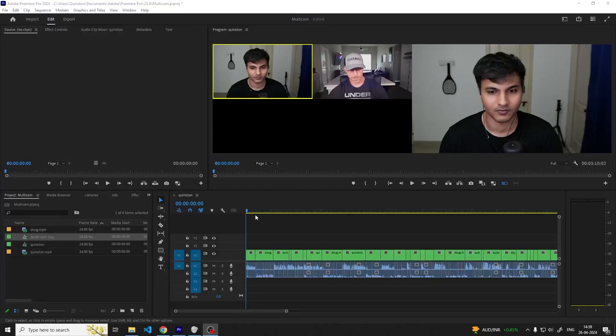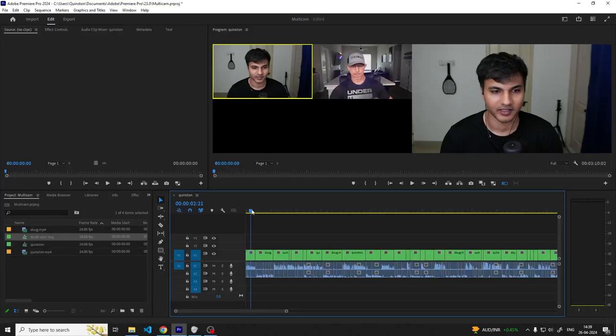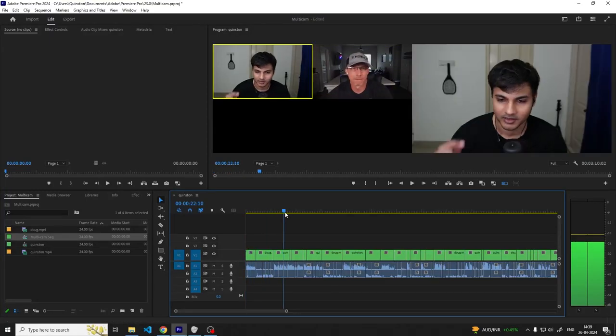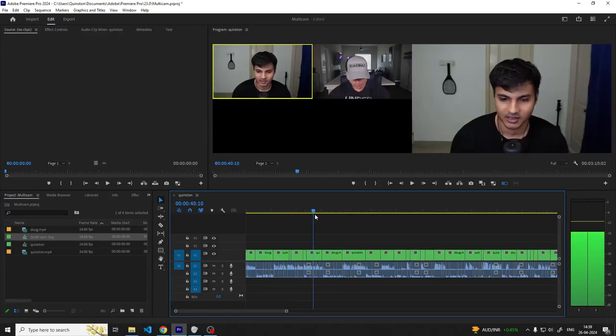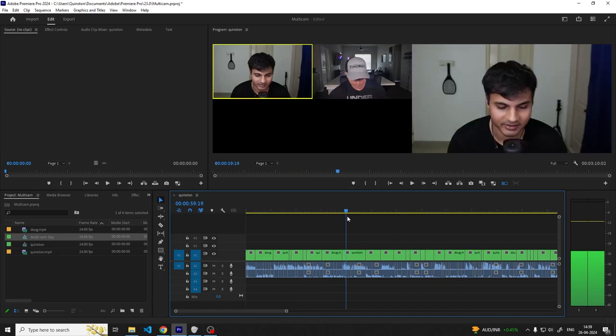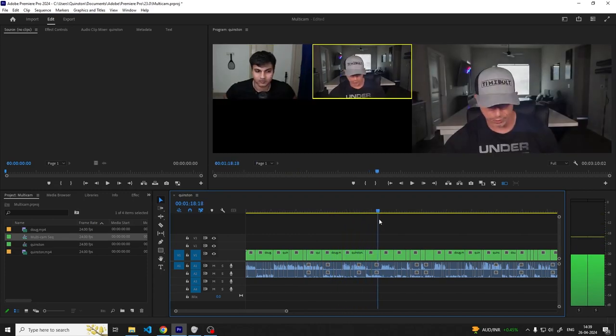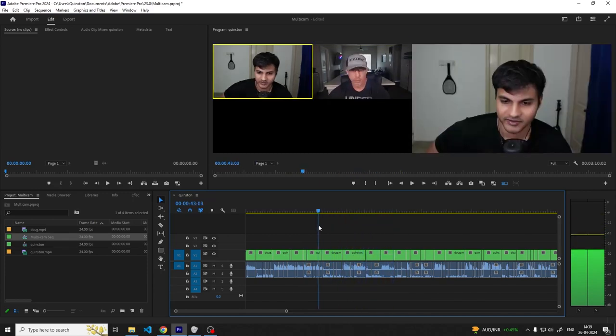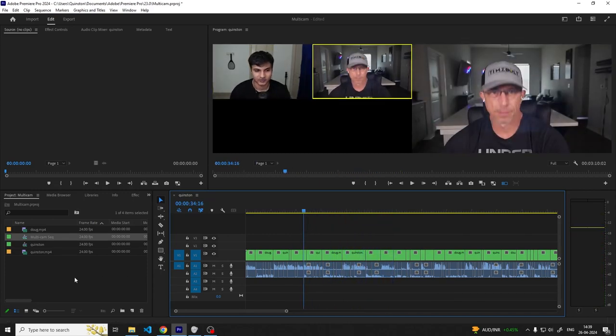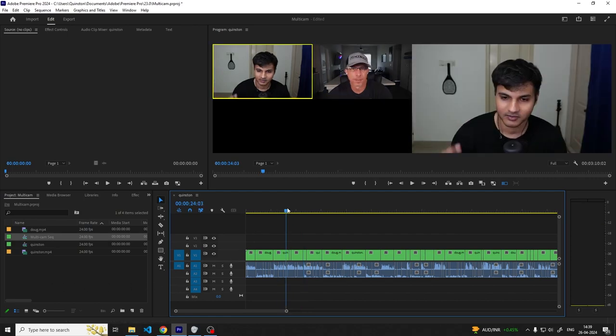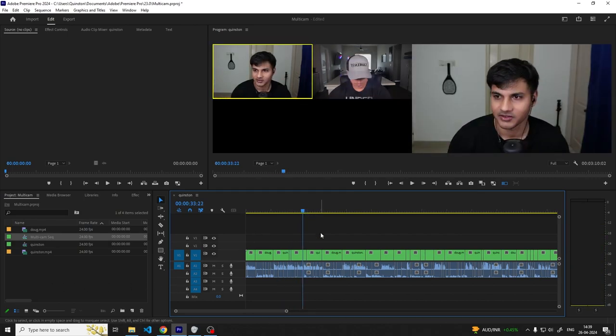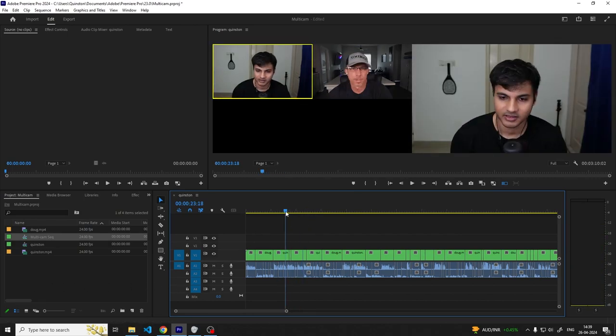In this video we're going to talk about how you can edit a podcast with multiple camera angles, multiple audio files, and prepare a fully cut timeline with the ability to switch between camera angles with Premiere Pro and Timebolt.